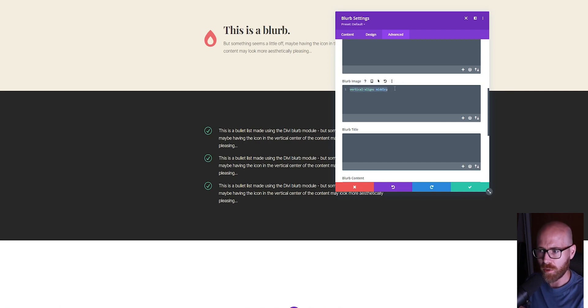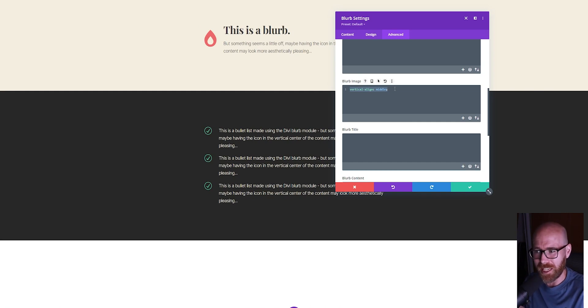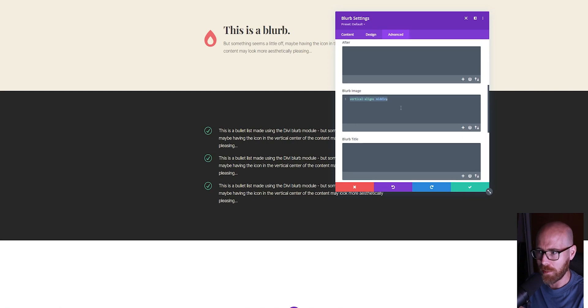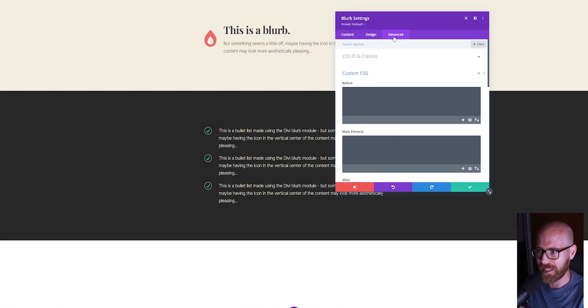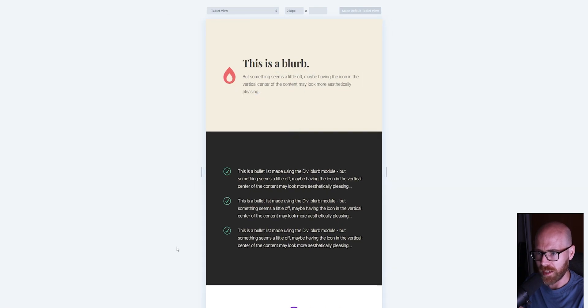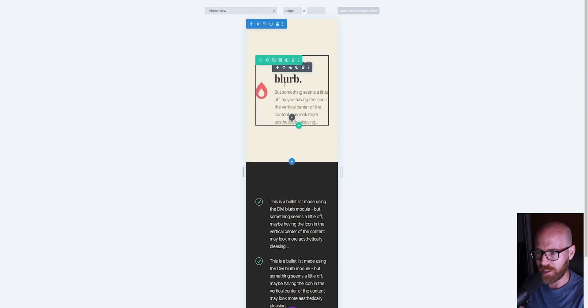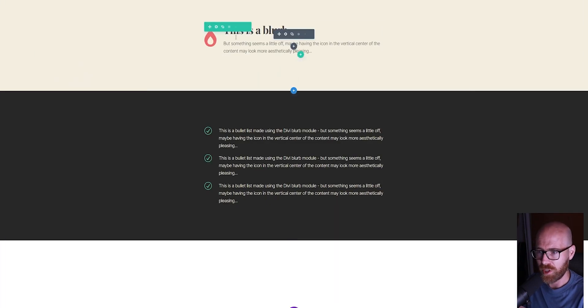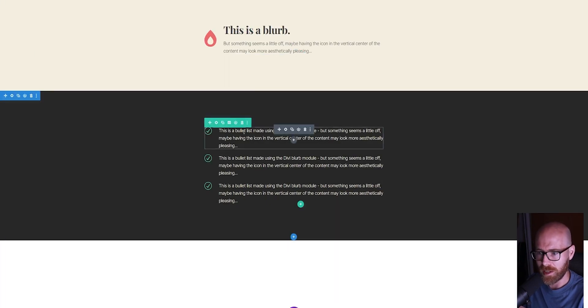This code is available beneath this video to simply copy and paste into your own Divi installation. We have that single line of code in the Blurb Image CSS in the Advanced tab. Now you can see when we go to different devices, it will stay vertically centered regardless of what the text is doing, which is super awesome.